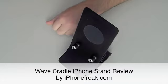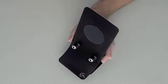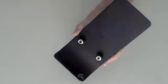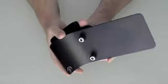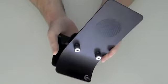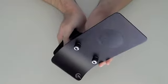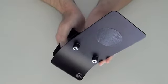Hi, this is Addy for iPhoneFreak.com and this is a review of the Wave Cradle. The Wave Cradle is a stand for the iPhone. It fits the iPhone 4 and it fits the iPhone 3G and iPod models as well.